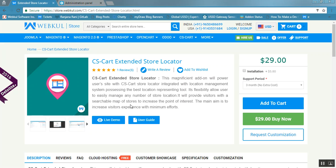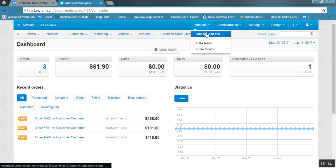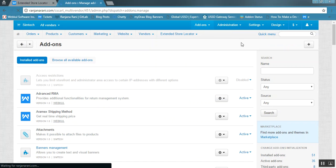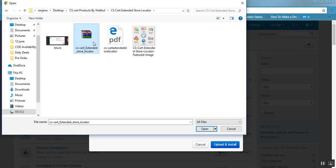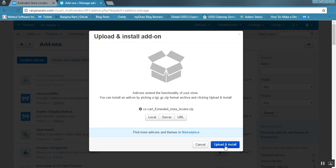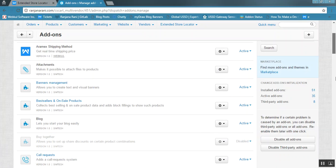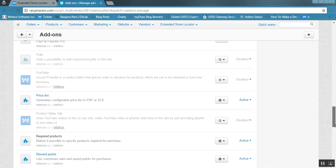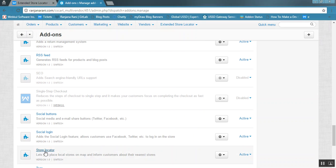Let us check out the online demonstration of this product. Go to the admin panel, click on the Manage Add-ons button, then click on the plus button to upload and install a new add-on. Click on local and browse the zip file for the store locator add-on, select the file, and click on Upload and Install. Once the add-on gets installed successfully, you will be able to view it under the installed add-ons.